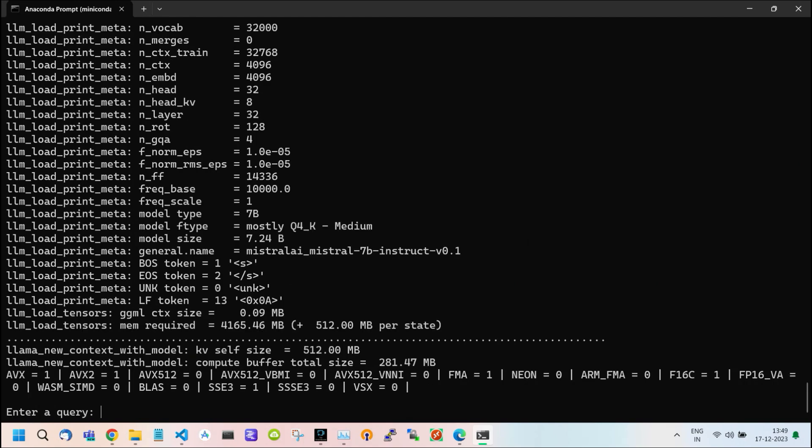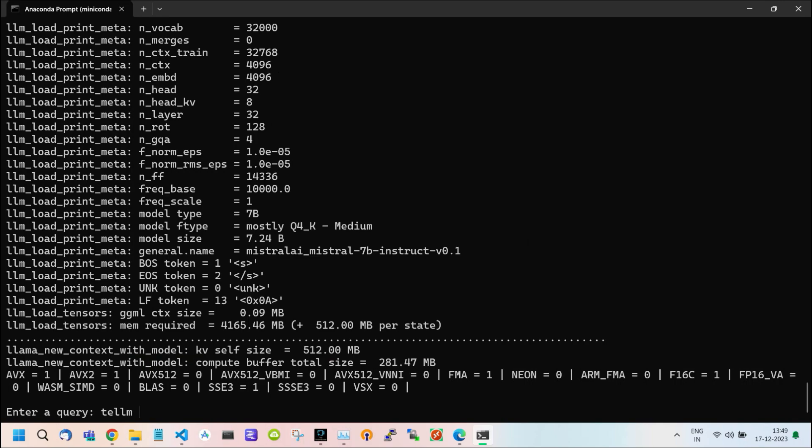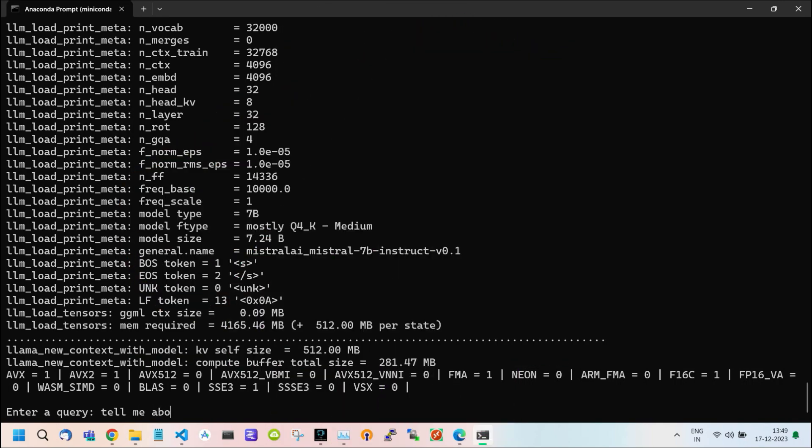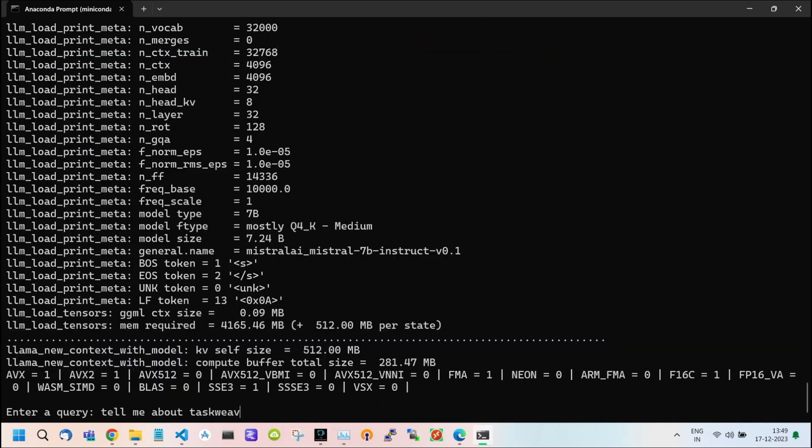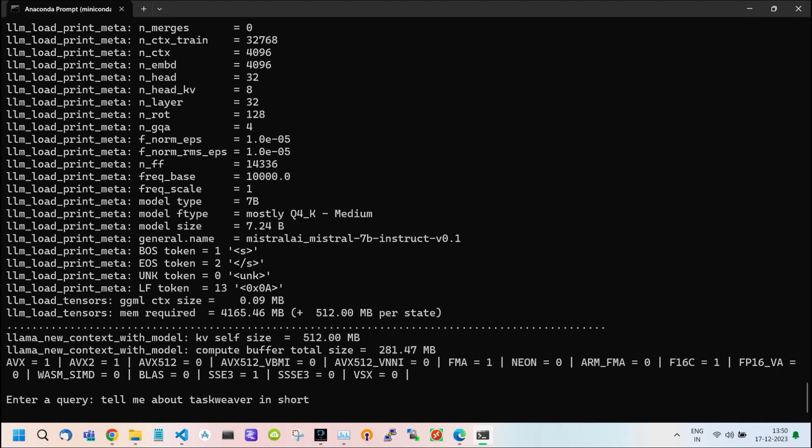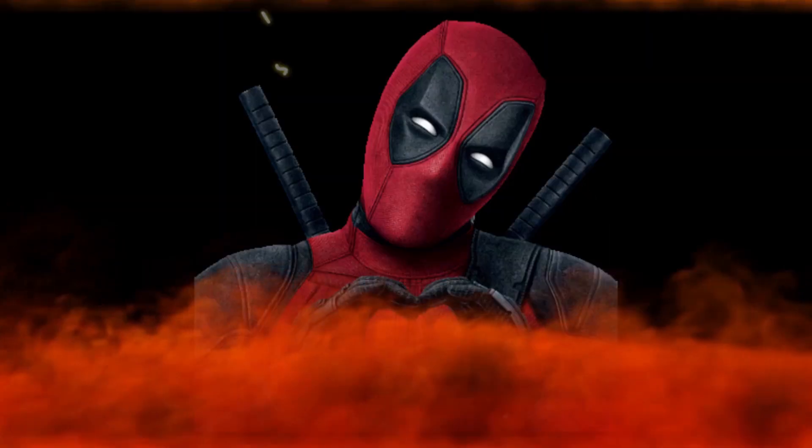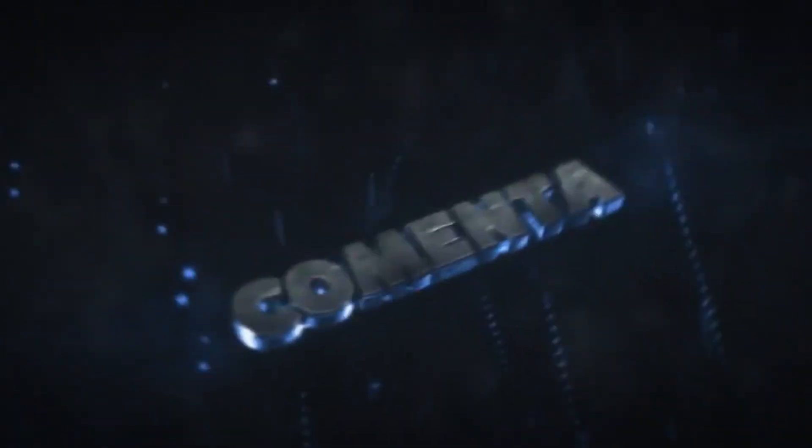This is the part 3 video. In part 4, we will see the web UI of LocalGPT. Currently, we are using it from the terminal. In the next video, we will run it on our browser. Hope you like this video and unlock the future with us. Subscribe for more cutting-edge tech insights.